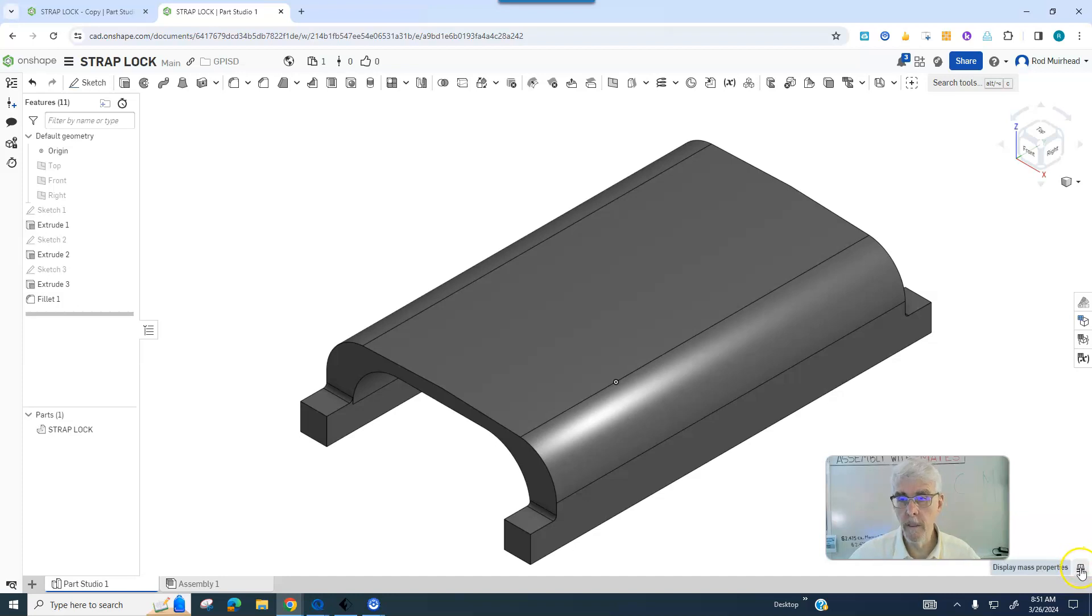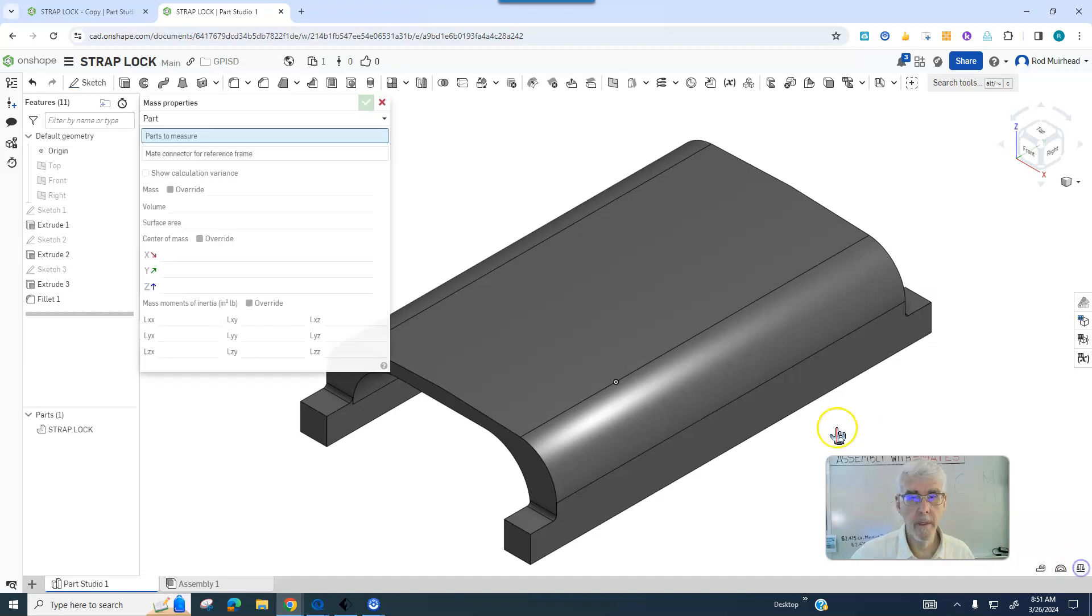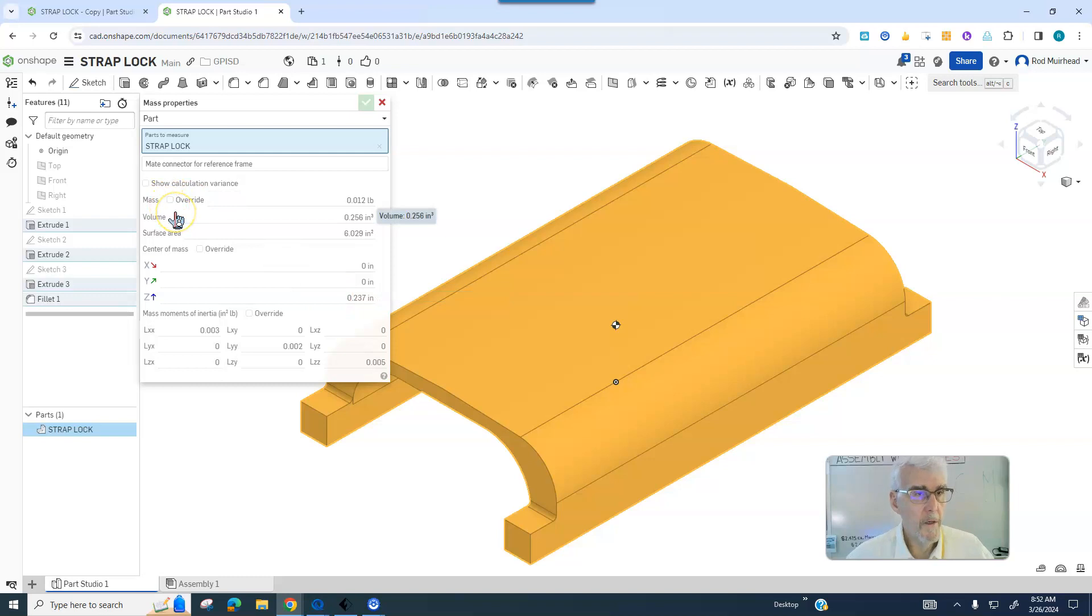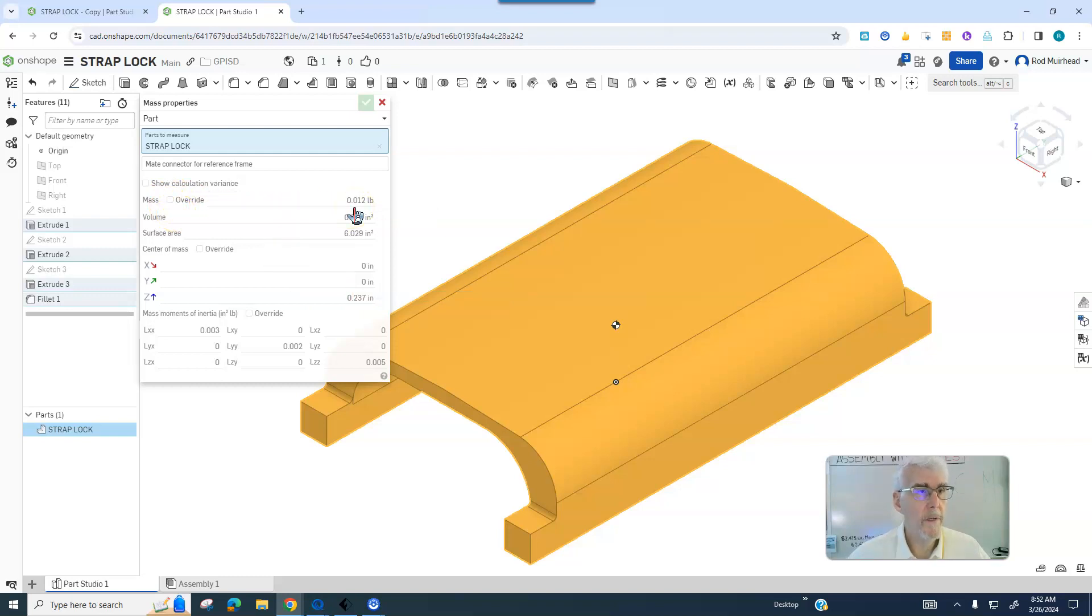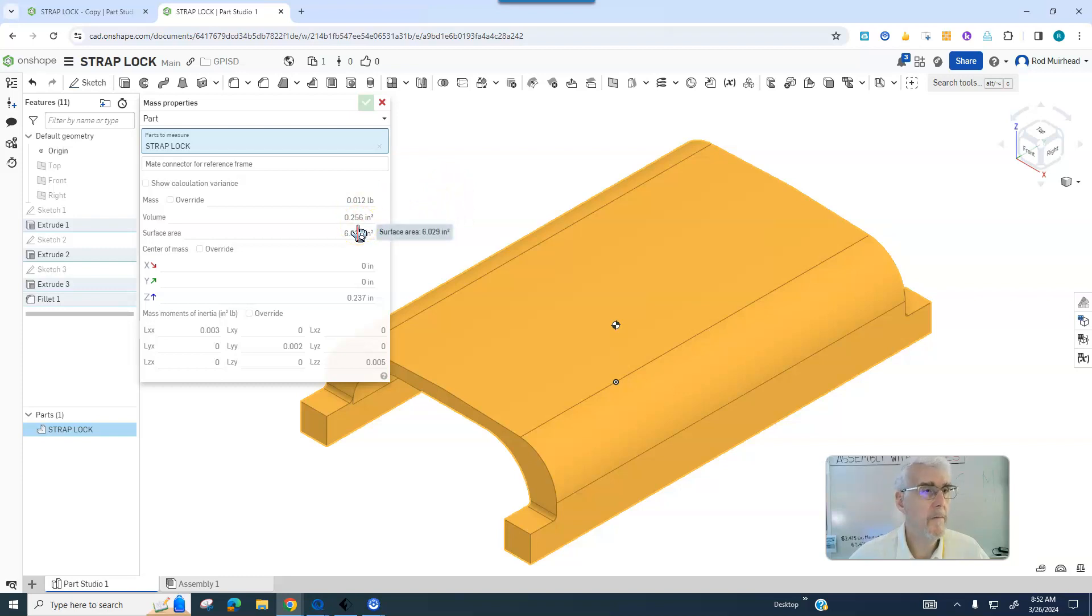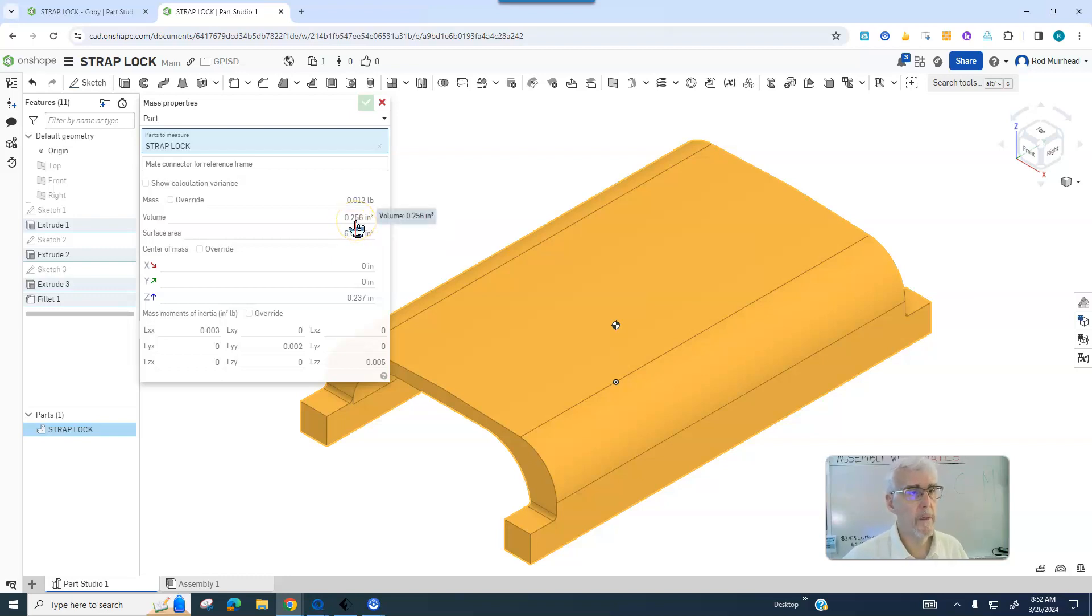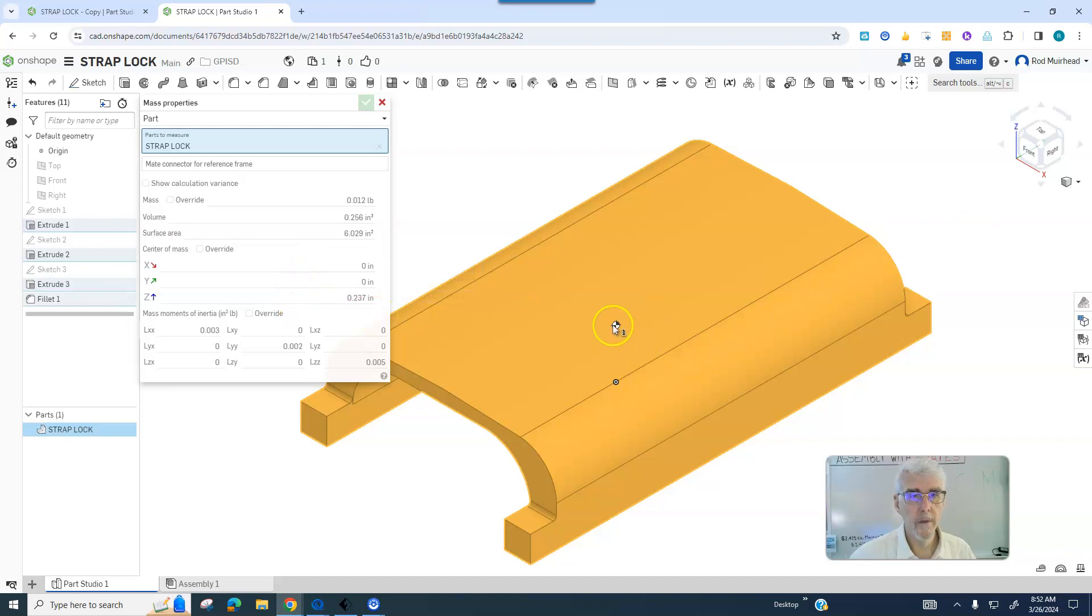I'm going to click on the scale display match properties. So making this out of PLA, it weighs 0.12 pounds, quarter inch volume, six cubic inches, six square inches of surface area, quarter inch cubic, and this is the center of mass.